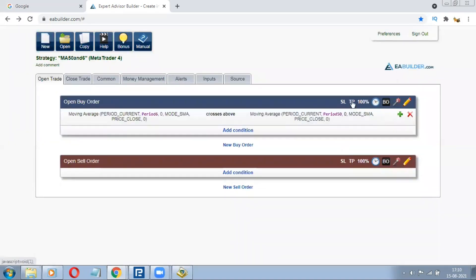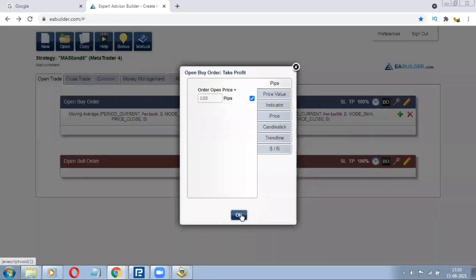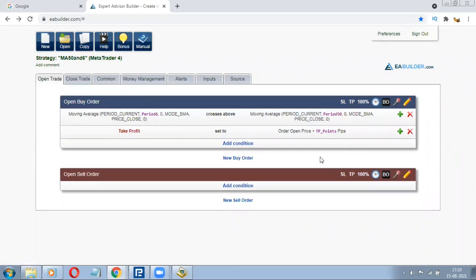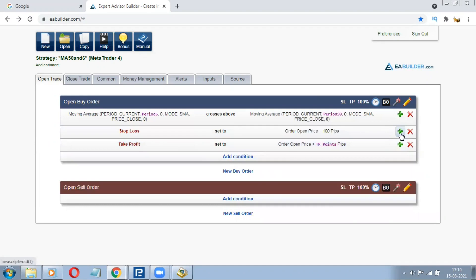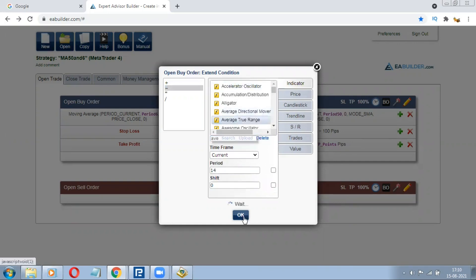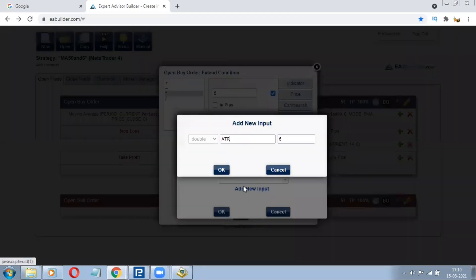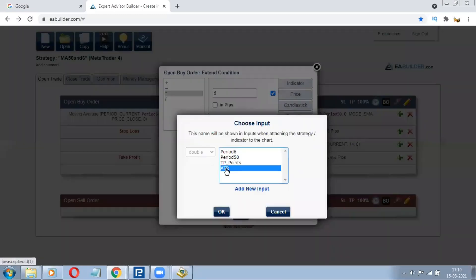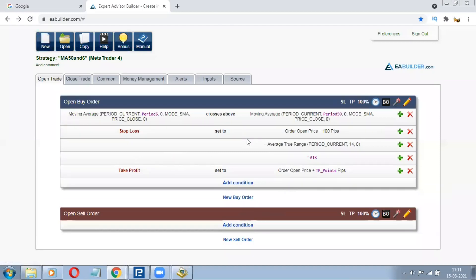We'll also give the instruction for take profit at 100 pips — we can make changes in the input. For now leave it as 100 pips. For stop loss we won't give a specific fixed stop loss; instead we'll go with the ATR — Average True Range. So cancel the fixed stop loss and add one more extended condition: minus ATR multiplied by a value. ATR period 6 — you can change this ATR value later from the Expert Advisor input.